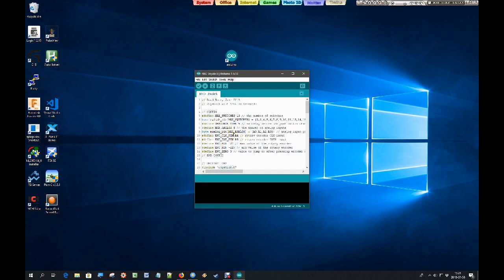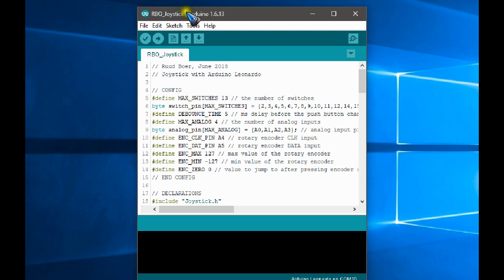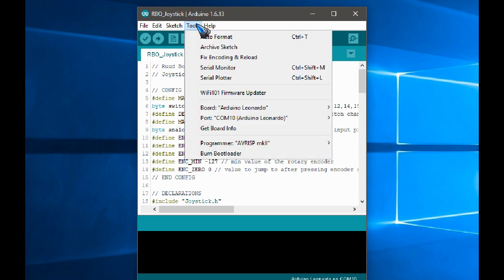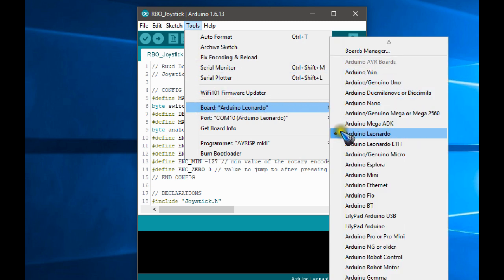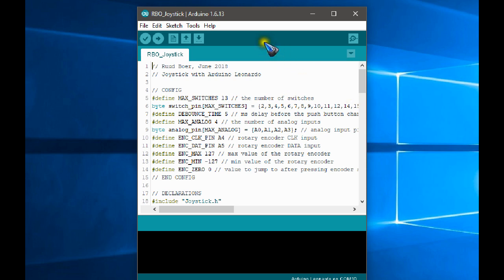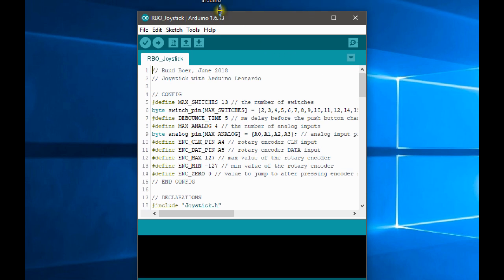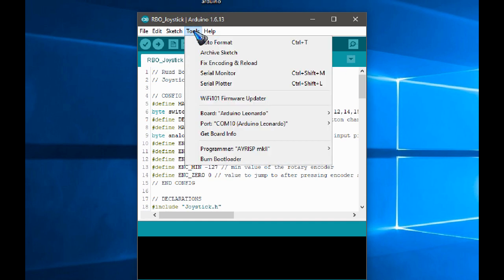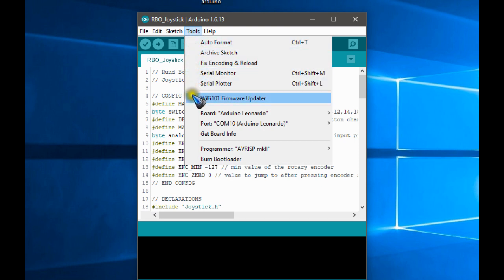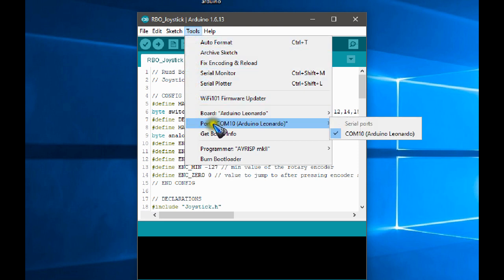Now before we can upload this to the Arduino, we need to check two more things. The first is that we have the proper board selected. So go to the tool menu and over here select the board. And from a long list you have to find the Arduino Leonardo and click it. And then we also have to check the proper communication port. So again go to tools and then to port.